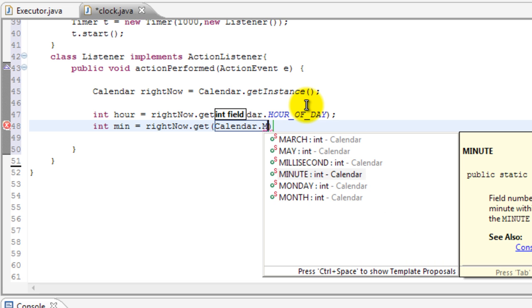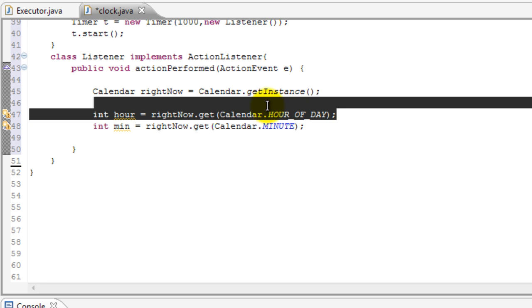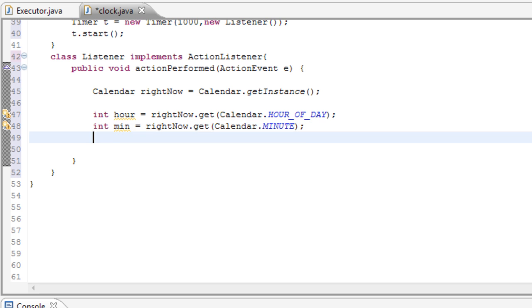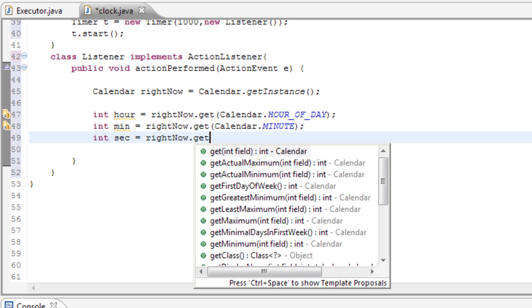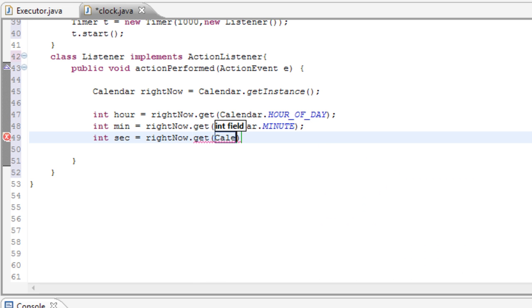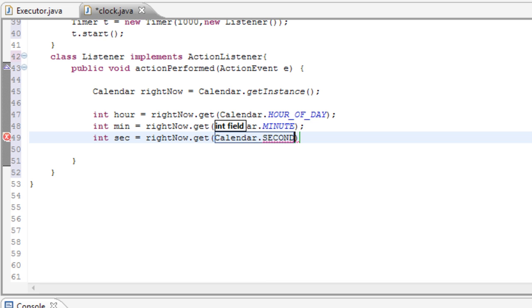And basically this is the minute in the hour that we just got right over here. And now let's get the seconds in the minute. So int sec equals rightNow dot get, Calendar.SECOND. And basically this will get the second within the minute.